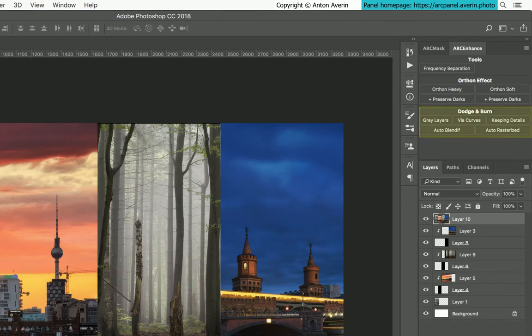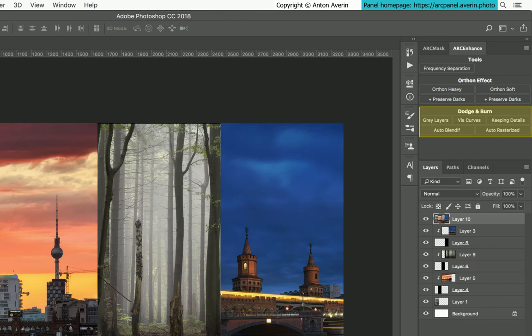Dodging and burning is the main way to post-process images. This technique comes from film daze and darkroom and is about darkening and brightening image parts. Penel provides five ways to dodge and burn.